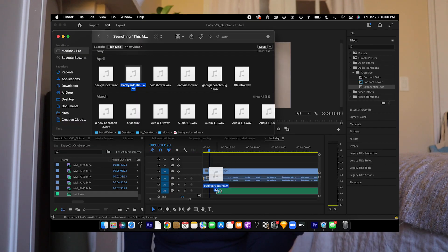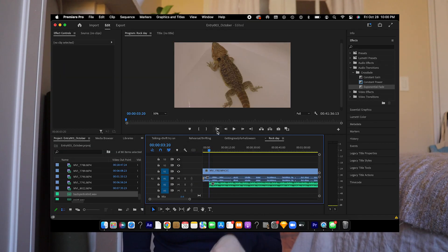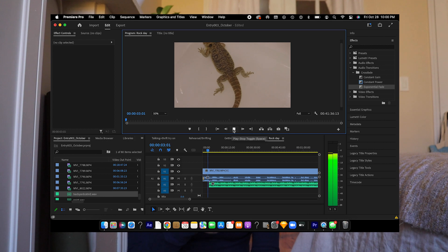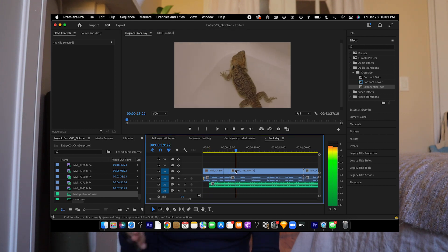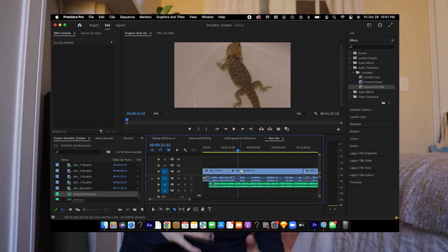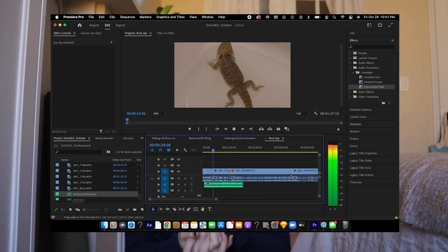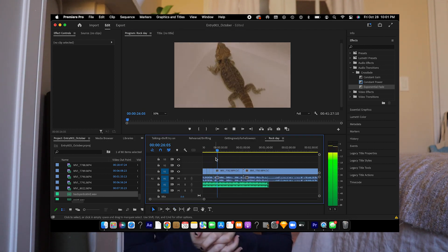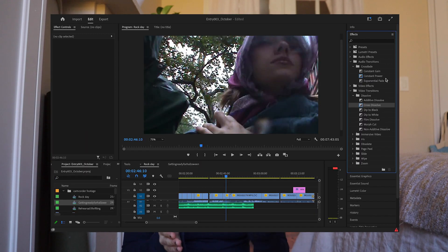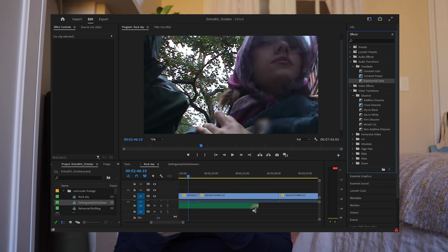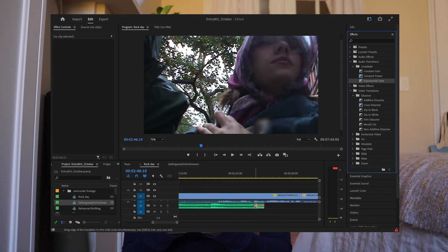But yeah that's Thematic so thank you again Thematic for sponsoring this video and I'll get on with how we edit. So once I've dragged the music into my video I'll start to cut up the clips based on the music.